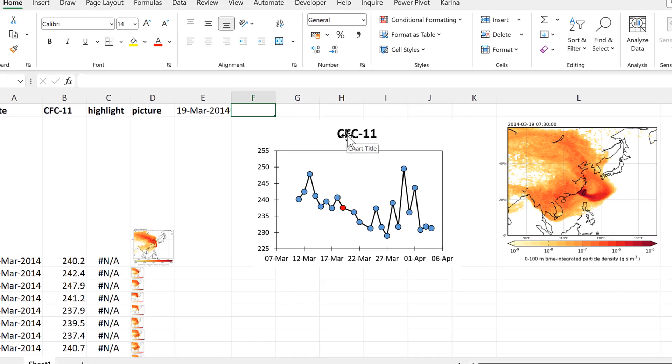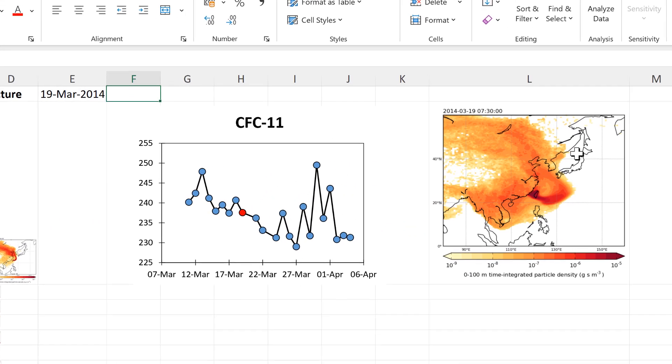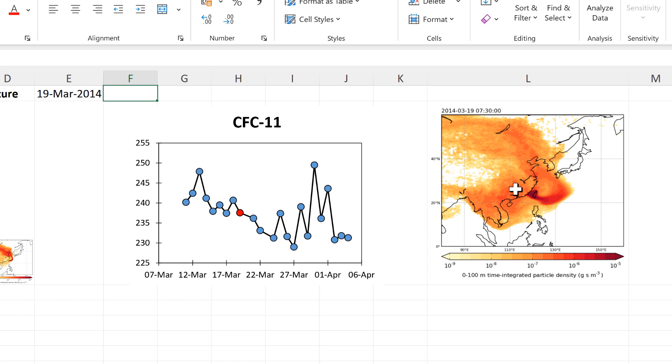And we can double-check to make sure that we've gotten the right picture because I have the date here at the top, so I know that this is the 19th of March.